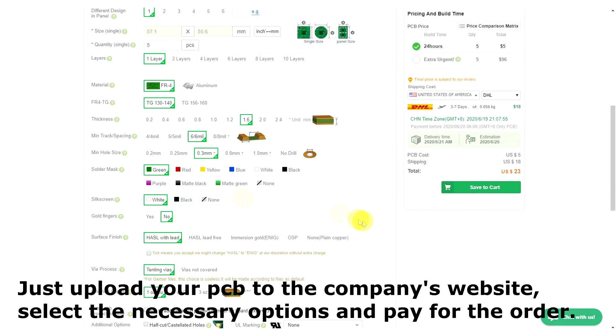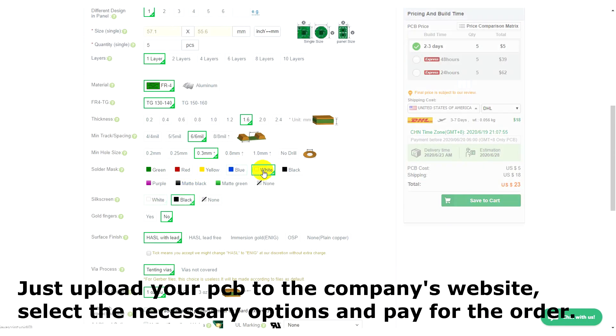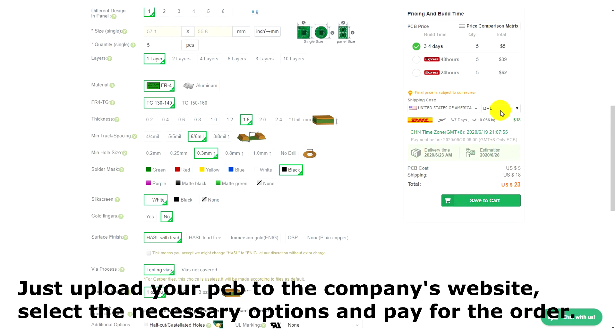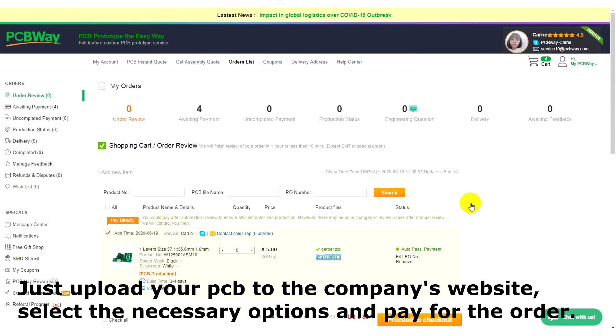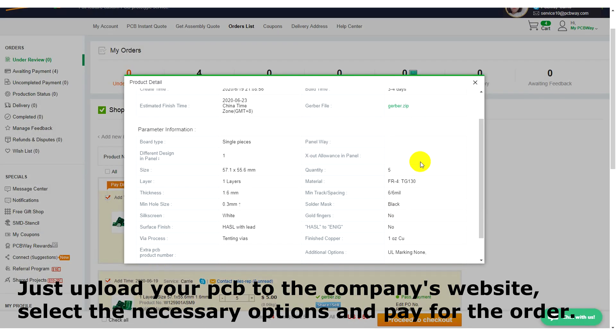Just download the source Gerber files from the company's website, select the options you need, pay for the order, and soon your boards will be ready.